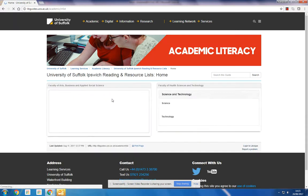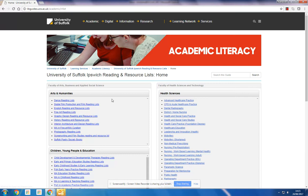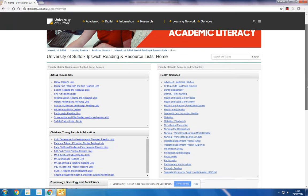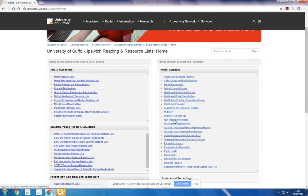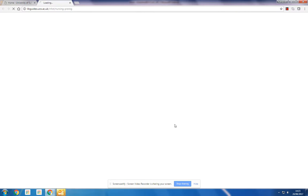We are going to assume that we are a nursing student doing the nursing pre-registration course, so I'm going to look for the link here in Health Sciences and click on my course.